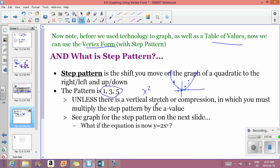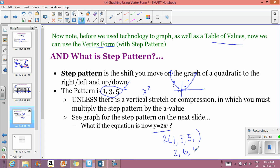If there's a vertical stretch or compression, this changes the step pattern. For example, if the equation is y equals 2x squared, the step pattern is no longer 1, 3, 5 — it becomes 2 times those values: 2, 6, 10. So from the vertex, you move over 1 up 2, over 1 up 6, over 1 up 10, on both sides. You must always start from your vertex.